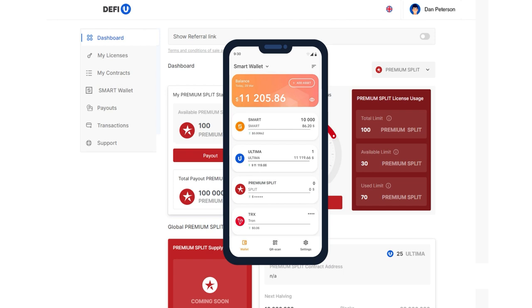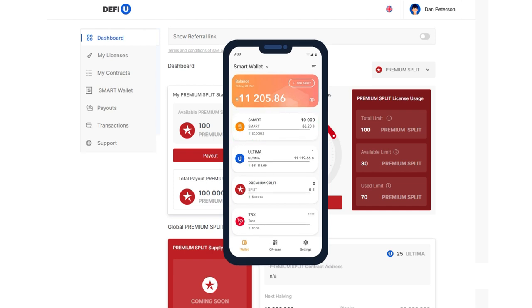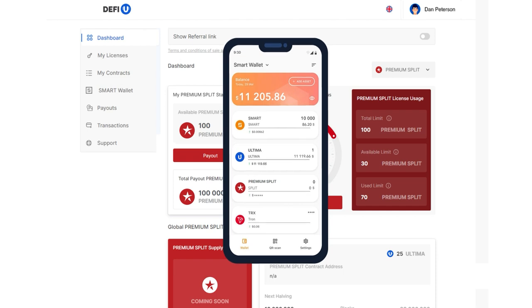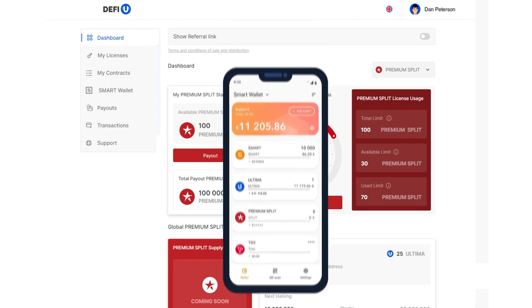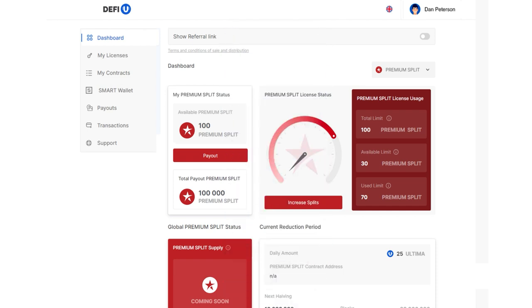To activate, simply transfer one smart to your wallet. Please note that you need to enable two-factor authentication to withdraw tokens.